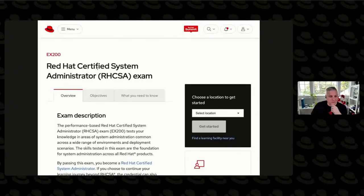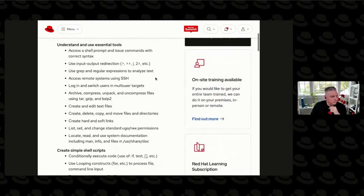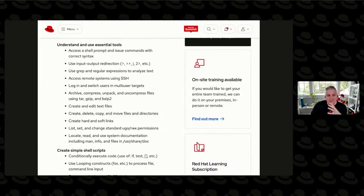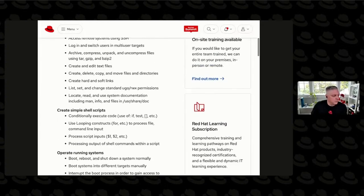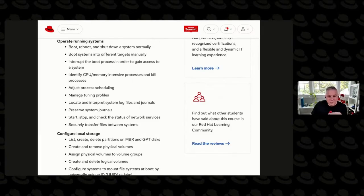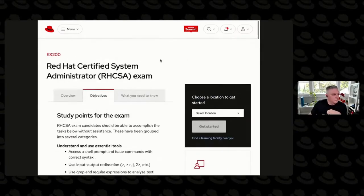On every exam page there's this objectives tab, and this very clearly tells you what is covered on this exam. These are the things that you should be expected to know: creating simple shell scripts, booting the machine, configuring local storage.